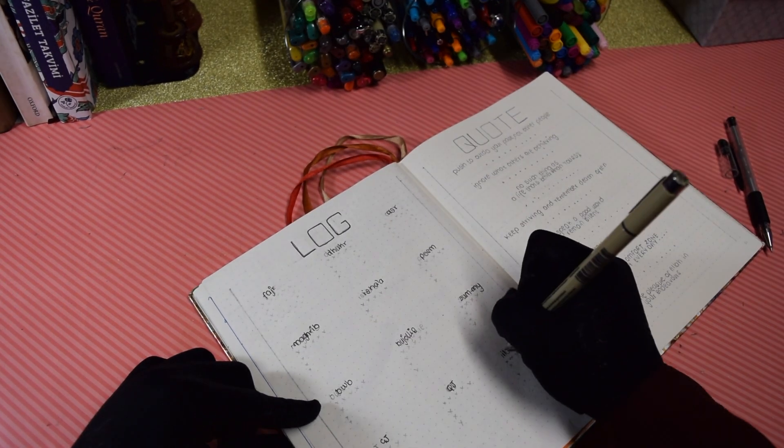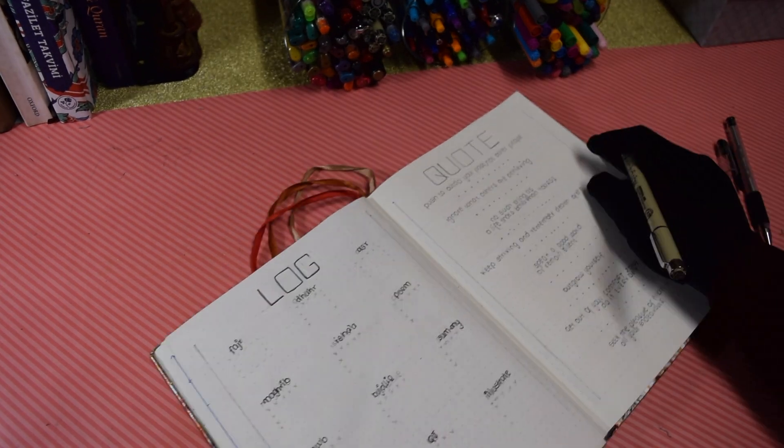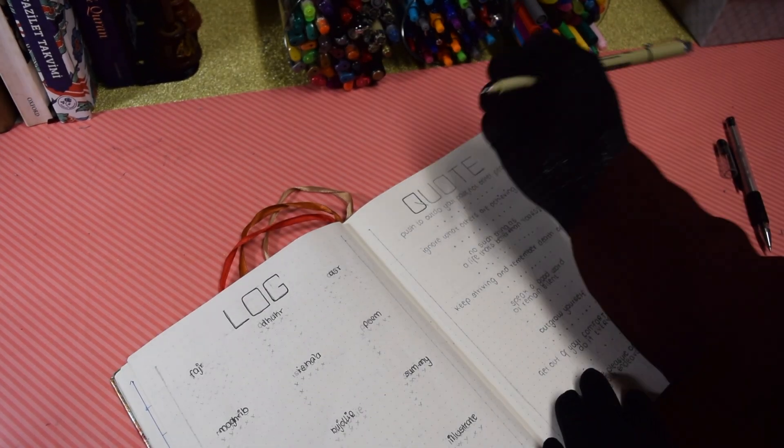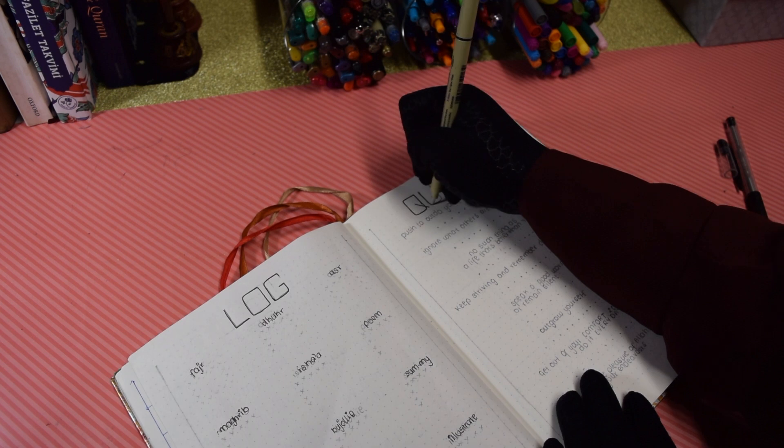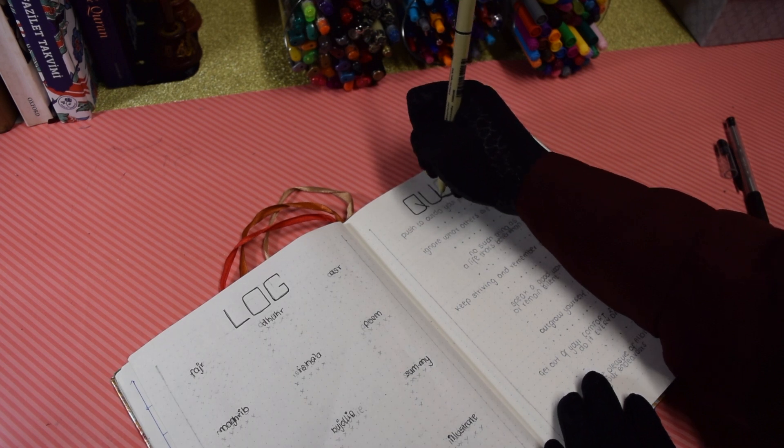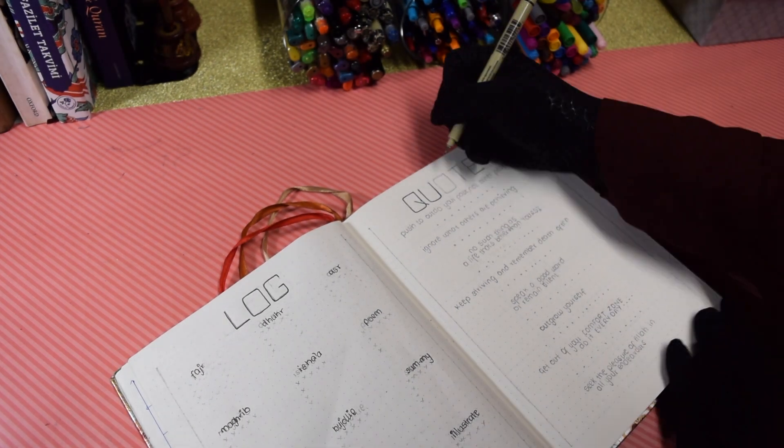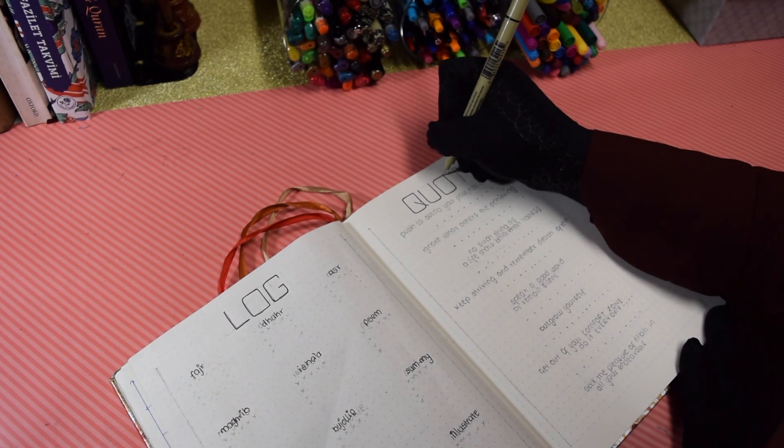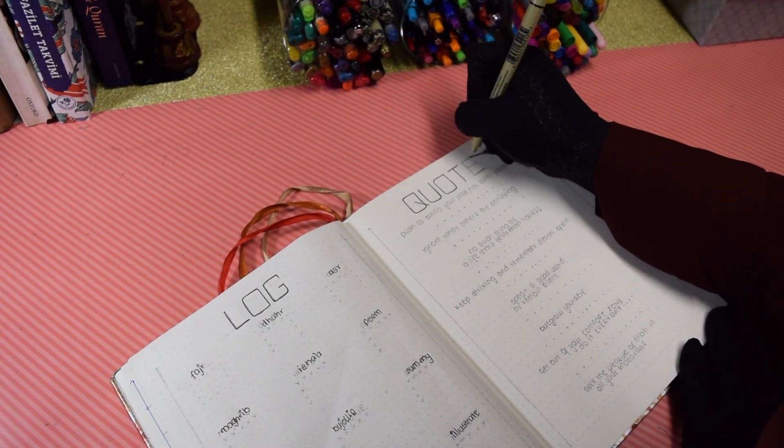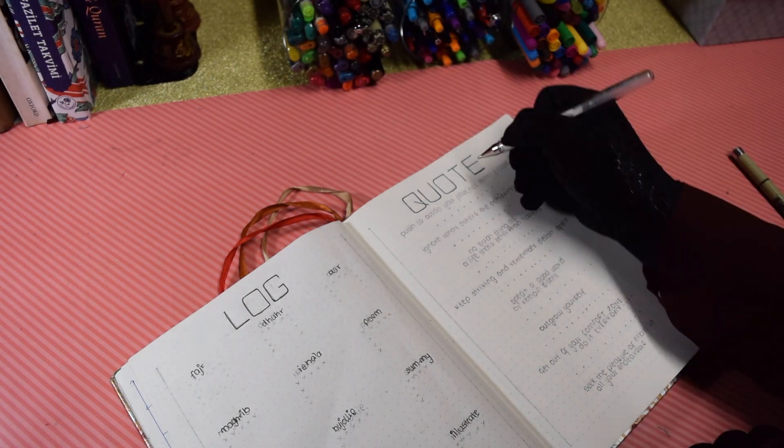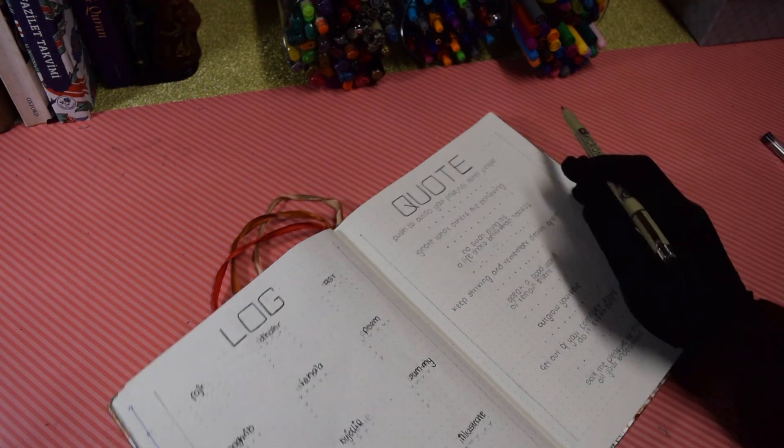Angels of dark faces whipping you, calling you by the worst of names, telling you to taste the punishment of the blazing flame saying, O evil soul come out to the anger and wrath of Allah. So while you're alive make sure everything you do is Fii Sabeelillah.